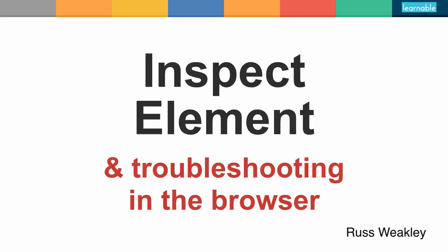G'day, my name is Russ Weakley from Max Design. Today I'm going to give a quick demonstration of how to use the Inspect Element functionality within your browser, and I'm also going to teach you how you can save any Inspect Element work that you've done in the browser.